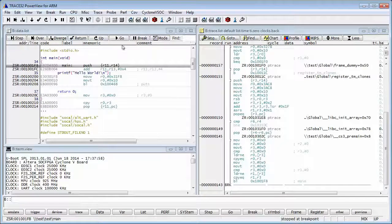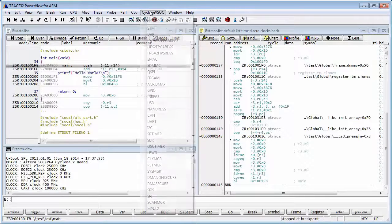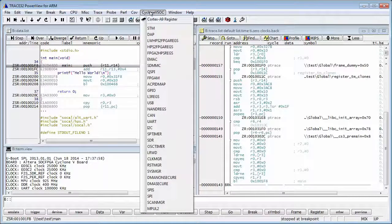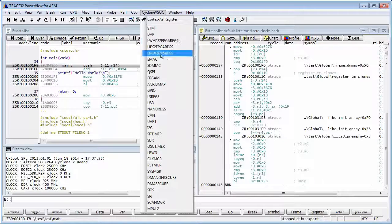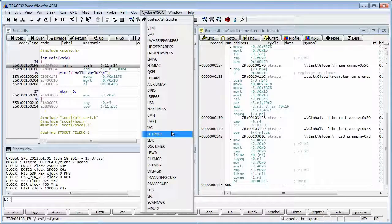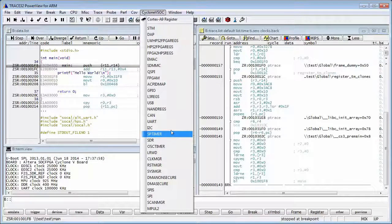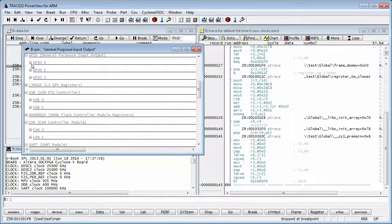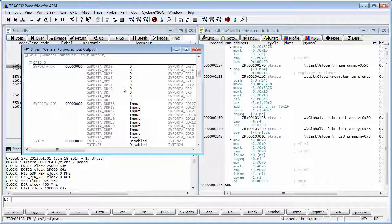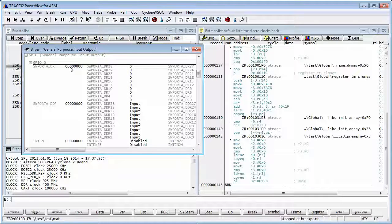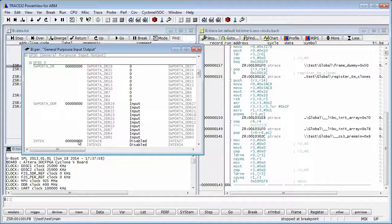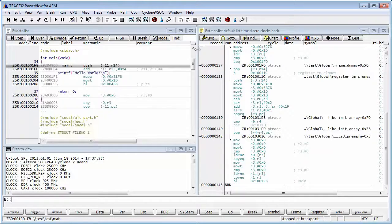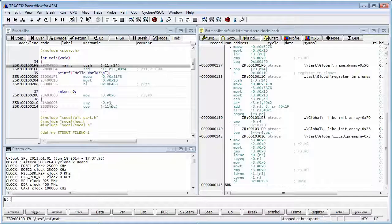We can also see the HPS platform registers. For example, let's look at the GPIO registers. GPIO Bank 0, the same thing. We can edit them and inspect them if we wanted to. Another feature is, for example, stepping through the code.